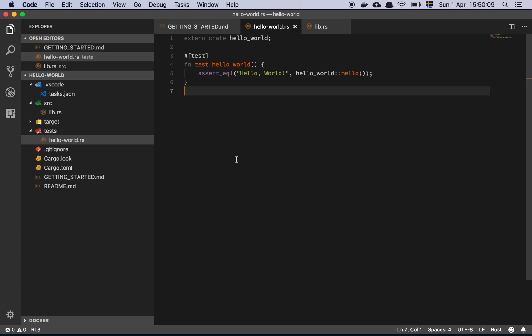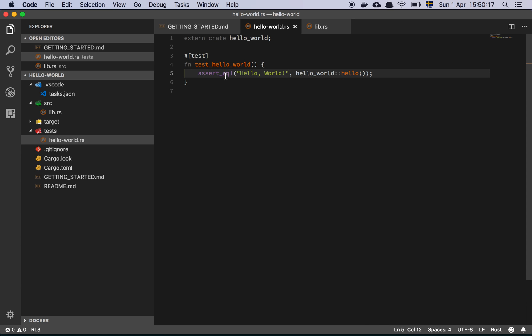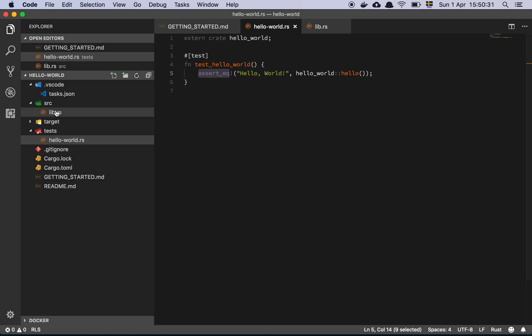So this is the first challenge in Exercism's Rust course. And basically all it is, is that you have this unit test here, which is going to use the assert equal macro, which is basically just expecting that the crate hello world and the hello function on that crate is going to return the string hello world with an exclamation mark. That's all there is to it.